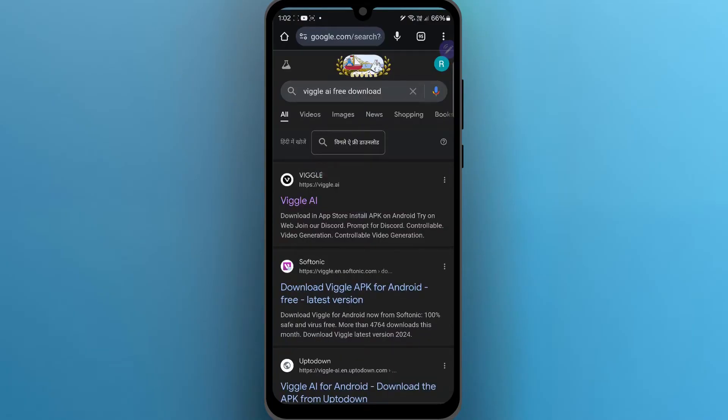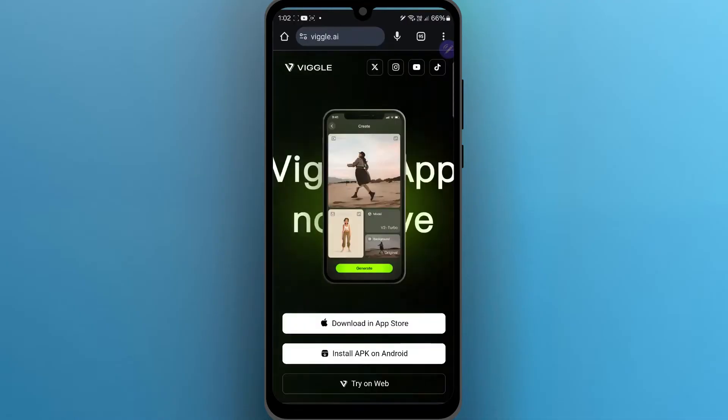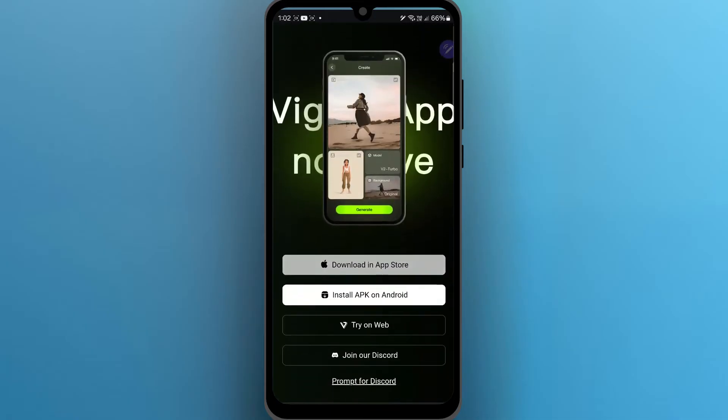Under these search results, click on Viggle AI. After you click on Viggle AI, you will be navigated to this page.